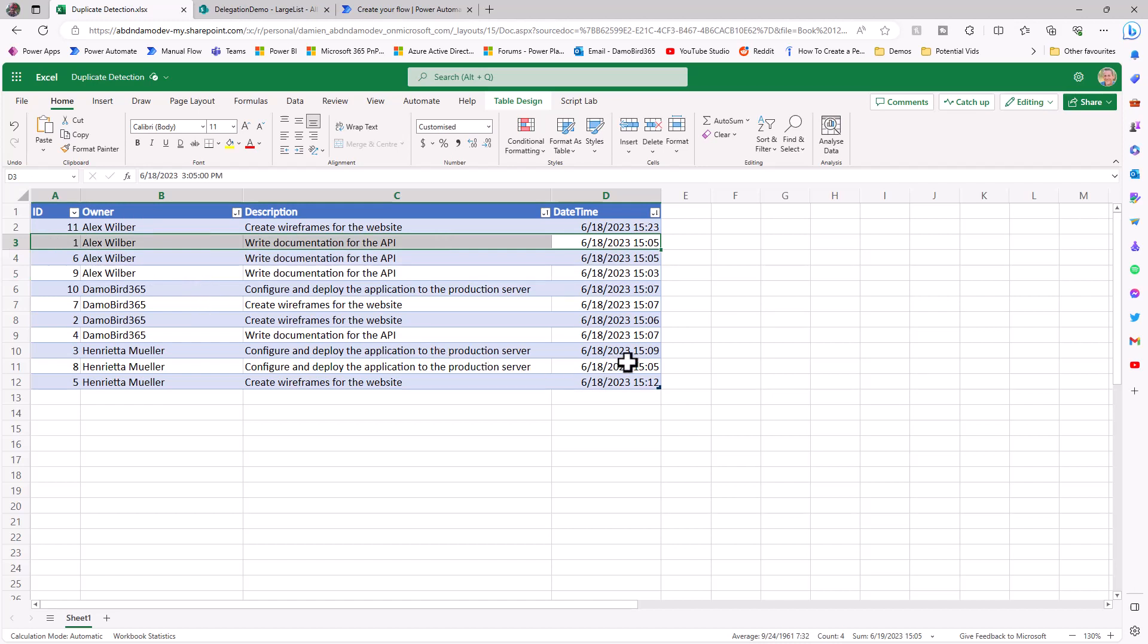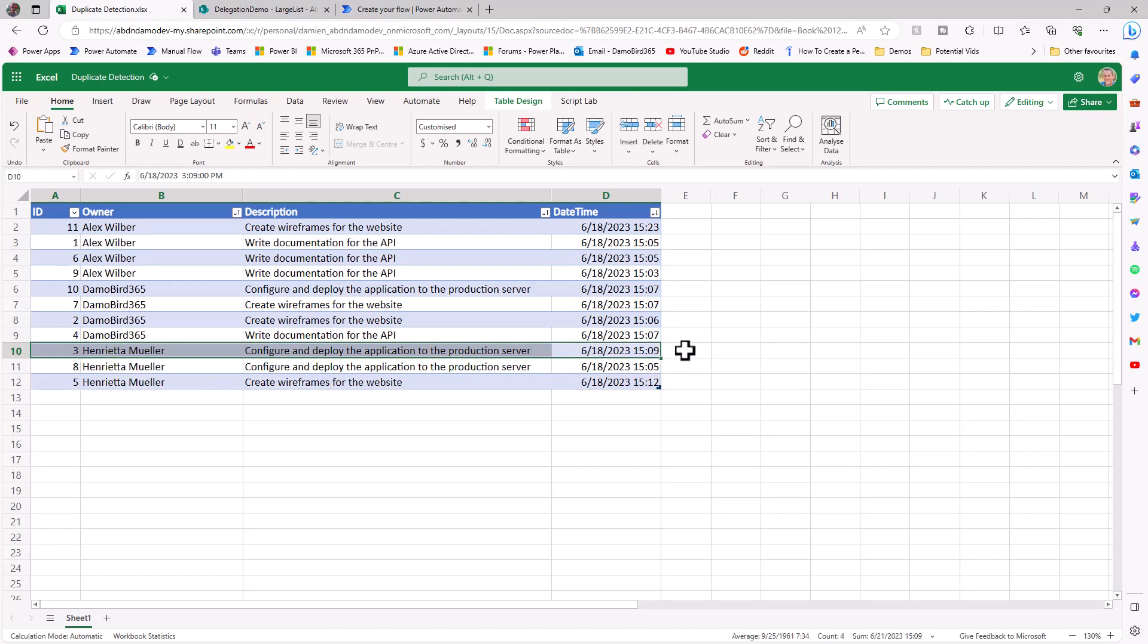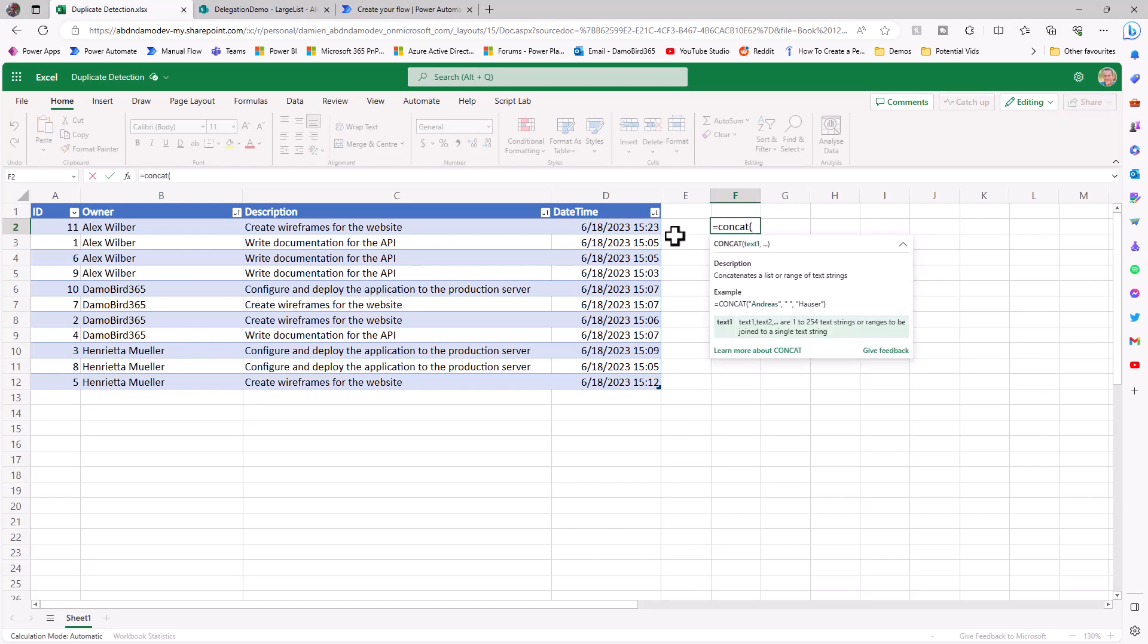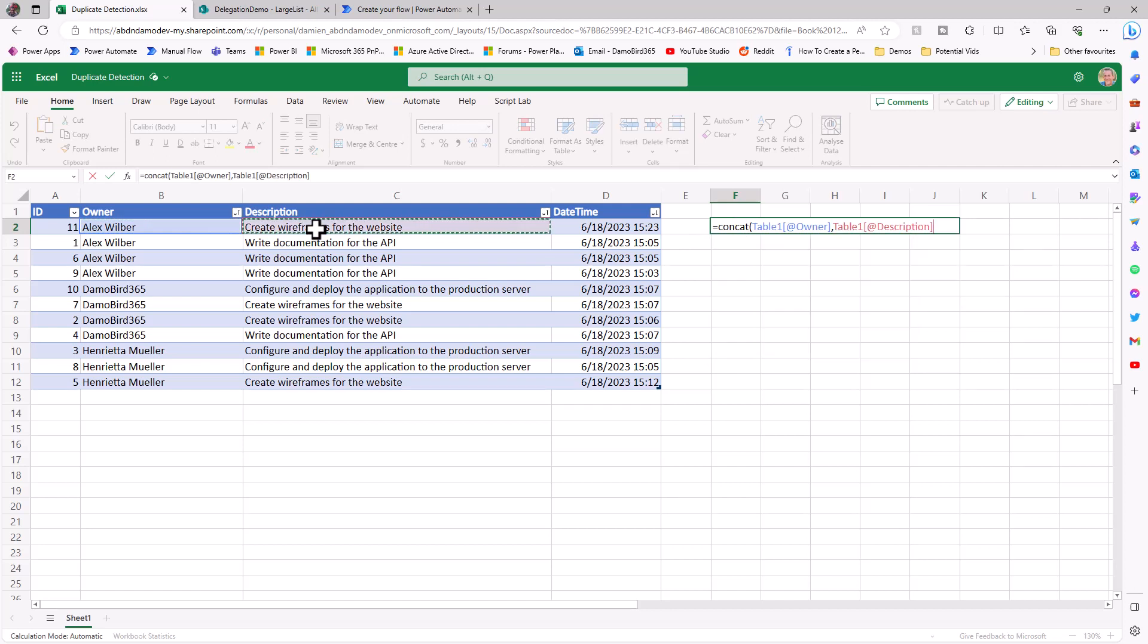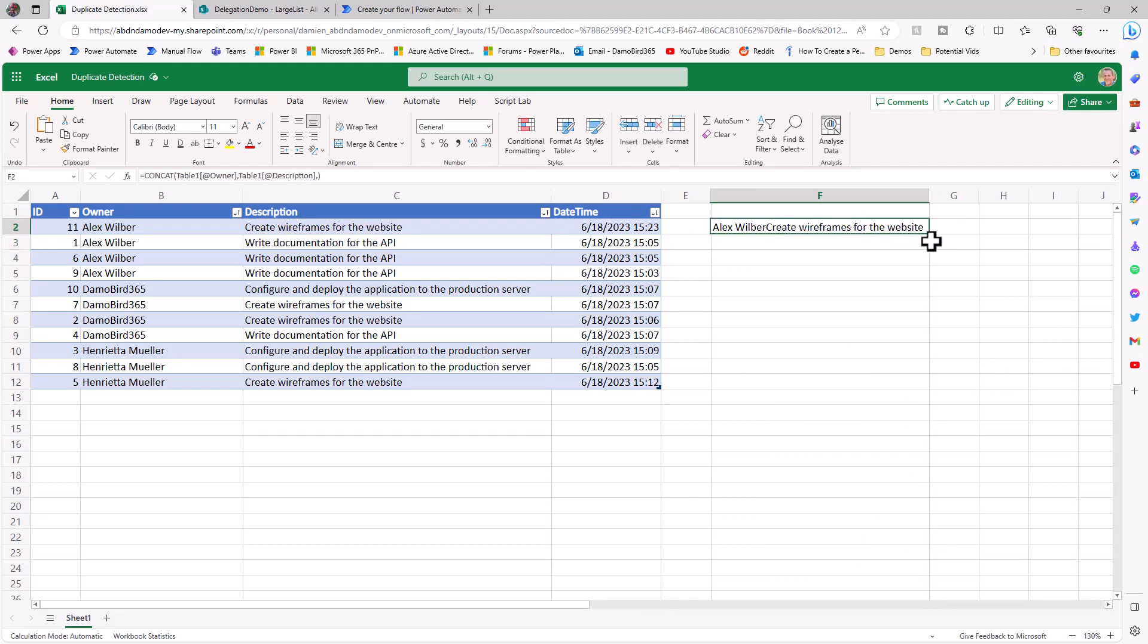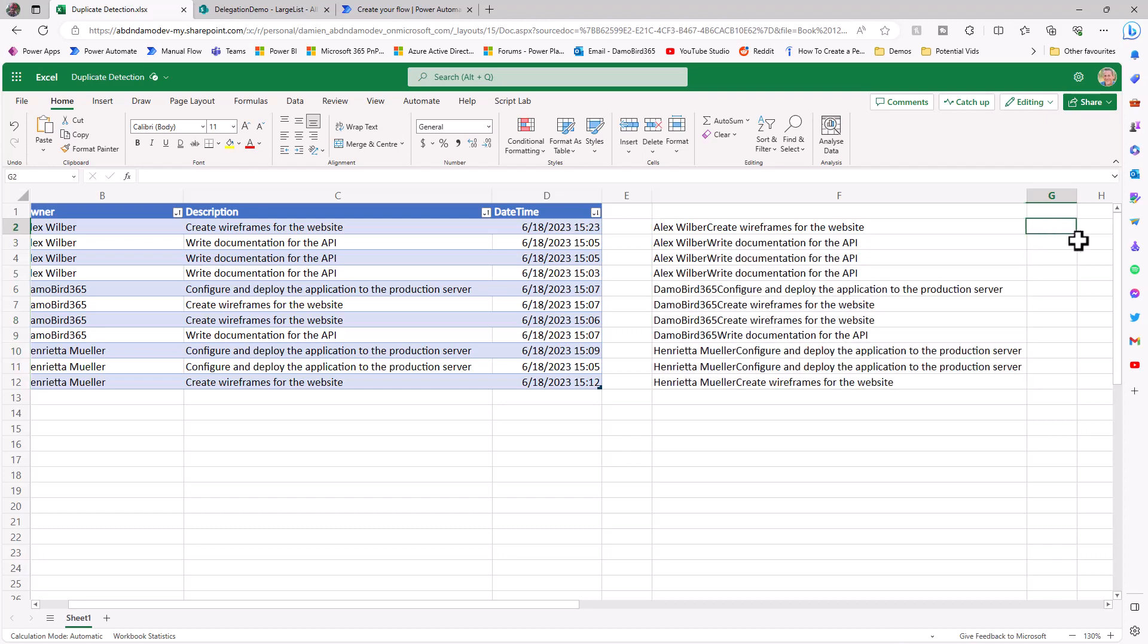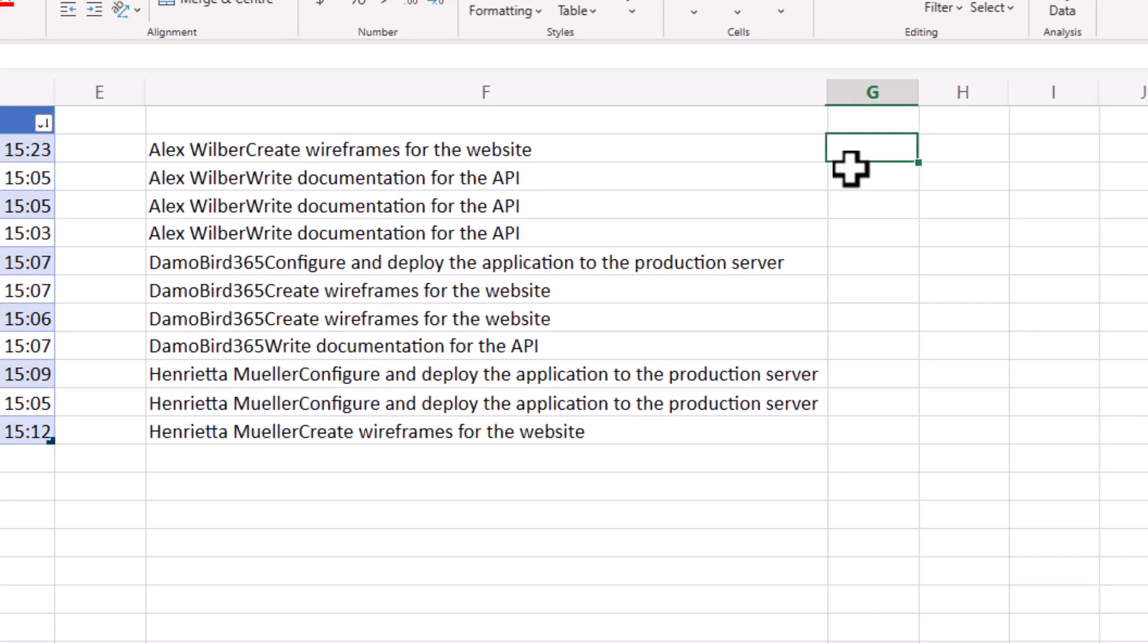If we look at Henrietta Muller, you can see the 1509 time is at the top for configure and deploy. I'd like to be able to keep that record and delete the one beneath. In order to detect this, I would use a concatenation. If I type in concat, I can join both the owner and the description to create a new string. You can see now I have this string based on Alex Wilber and his description. If I copy that down, I've extended that to include all those individual owners and descriptions.